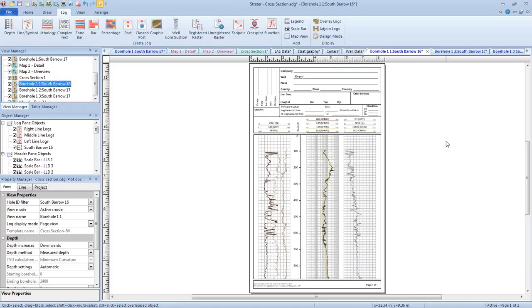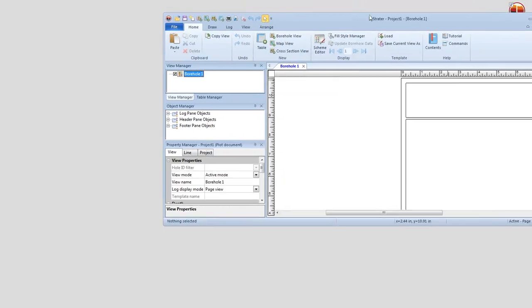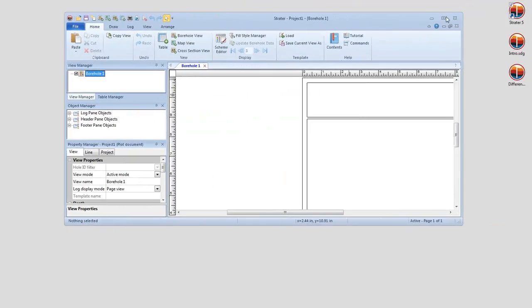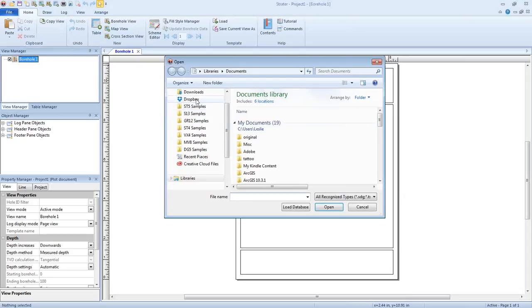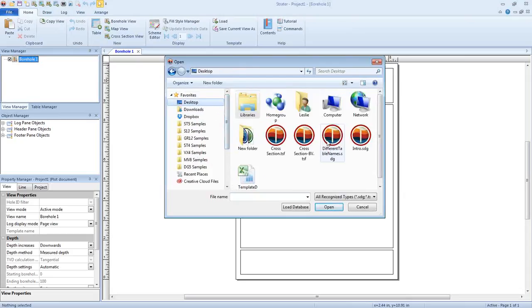Someone else is asking: you loaded the template into this same project, but can you do this for a new project? Absolutely. The process is the same regardless of the project, as long as the tables have the same names. So I can go ahead and open up a new Strata project.